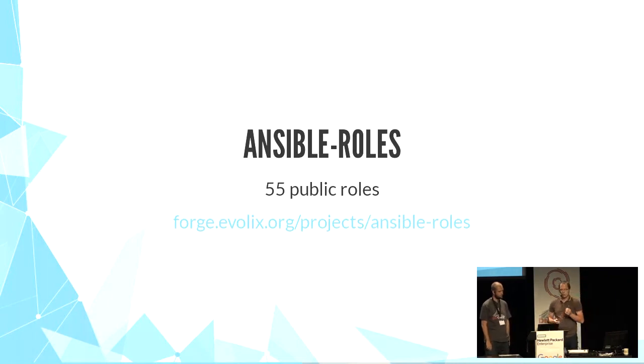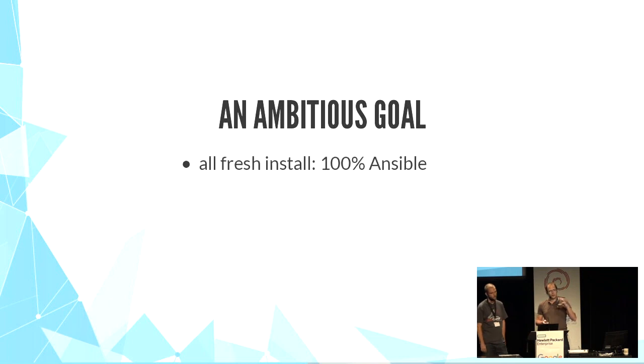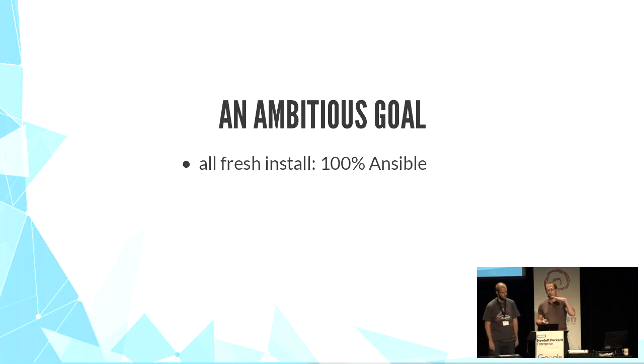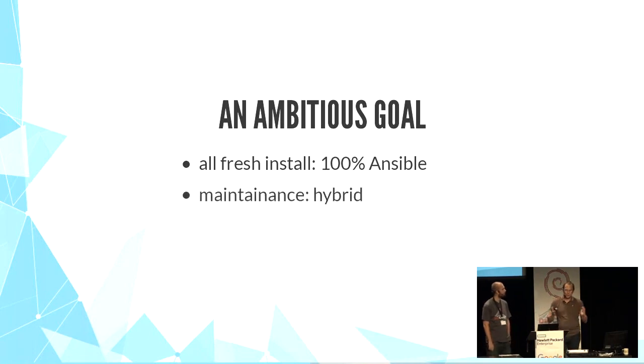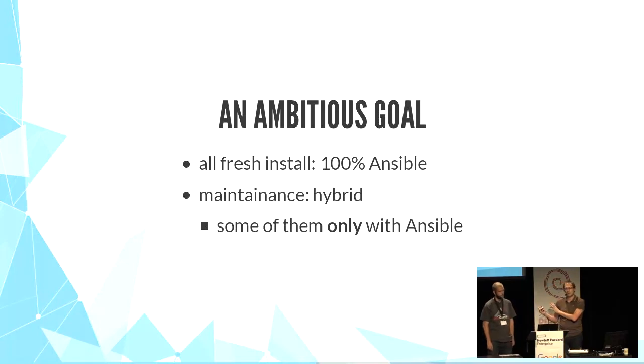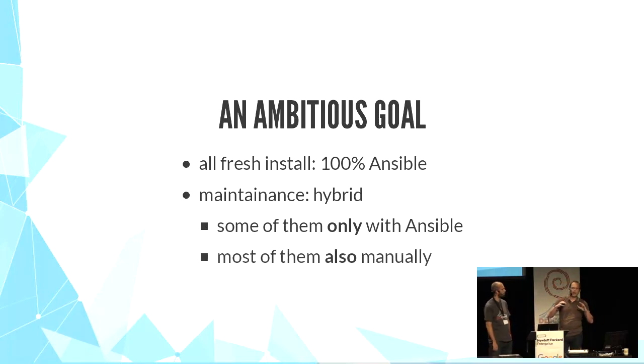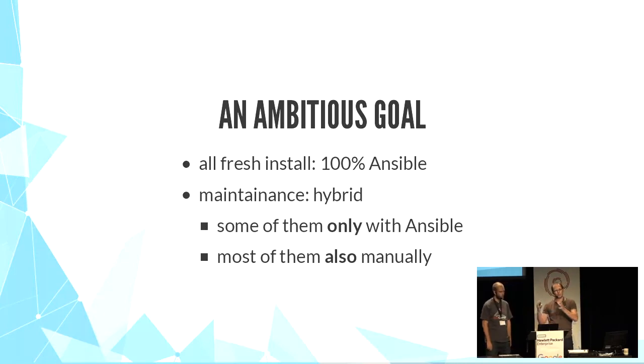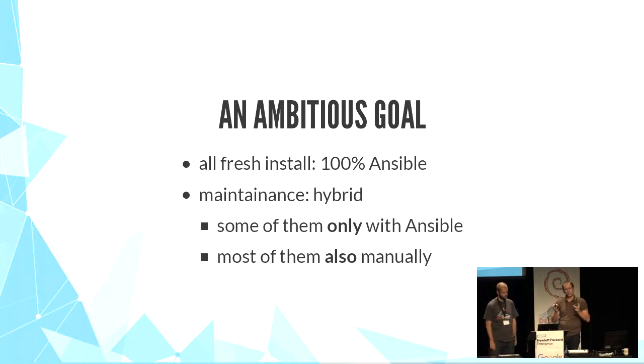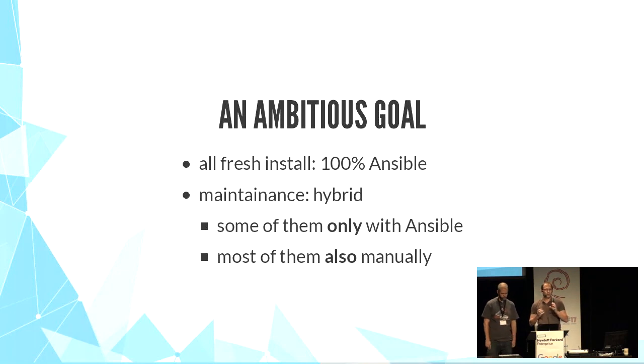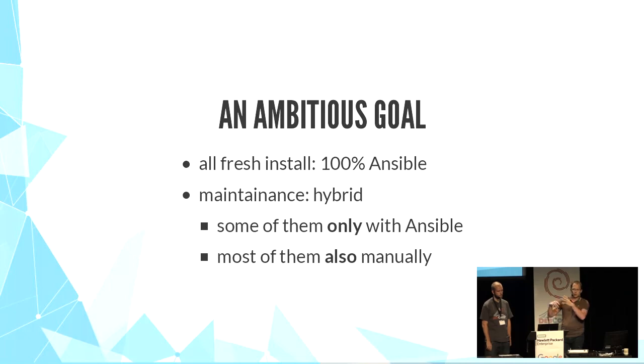We also have an ambitious goal. It's to be able to install all our new servers 100% with Ansible. But then, for the management, we can go either way. Continue to maintain the server only with Ansible, or have a hybrid approach with manual interventions and Ansible driven operations. That gives us many quite difficult constraints. And we have to be extra careful in the way we manage our configuration to not introduce bugs or misconfiguration.